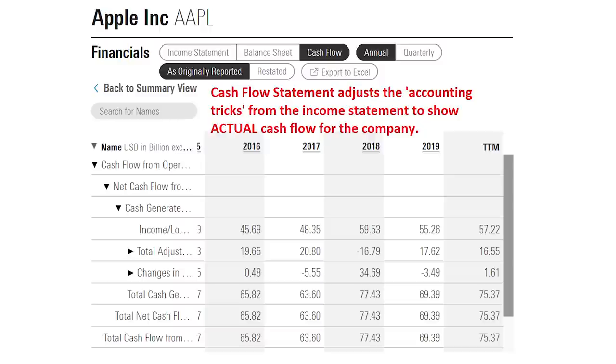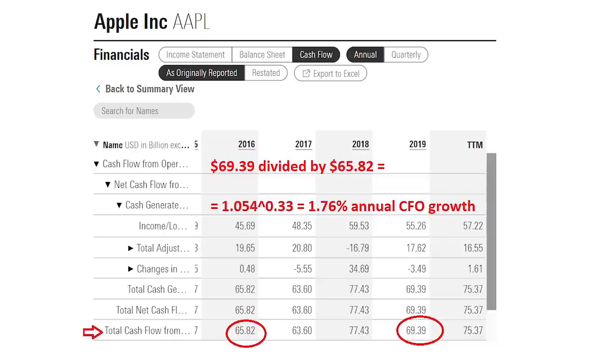You can take the cash flow from operations line, which shows how much cash the company is bringing in for that core business, divided by previous years to get a growth rate. Let's look at an example using Apple's statement of cash flows. The company booked $69.39 billion in 2019 cash flow and $65.82 billion in 2016 cash flow. I like to use a longer-term measure rather than just one year to the next — over any given year these numbers can jump around a lot, but if you look over a three or even five year trend you get a clearer picture of overall growth.